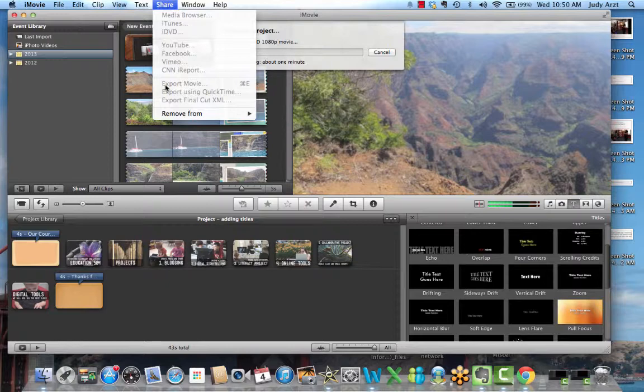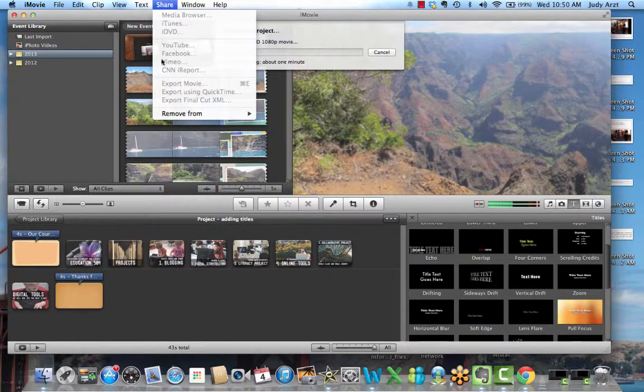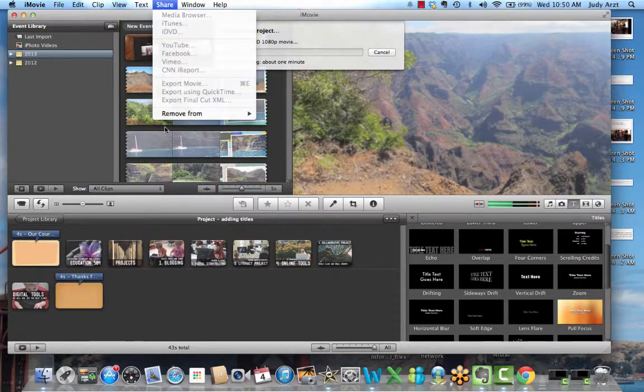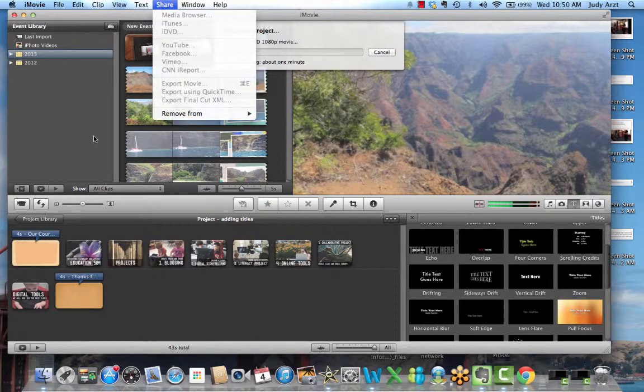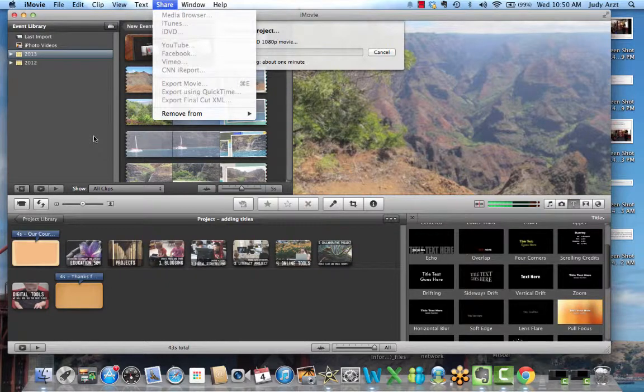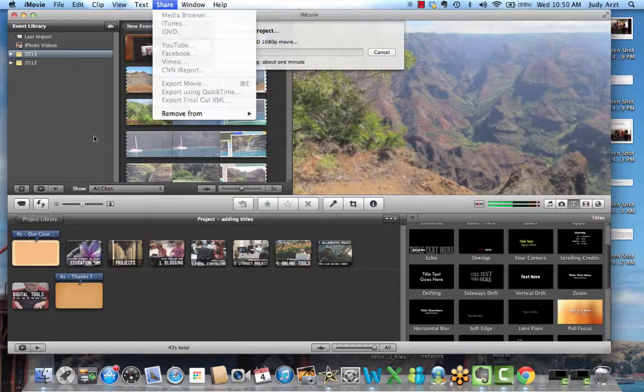So basically, in iMovie, the way that you're going to take your finished project and convert it into a video is to go to the share button and select one of these options. Now with iMovie, the projects that you create are automatically saved in iMovie. You don't even have to save them. Once you start making it, you give it a title, it's saved there. Make sure you understand the difference between a project and what a video is. The project is saved inside the software for you to go back, edit, and make changes.